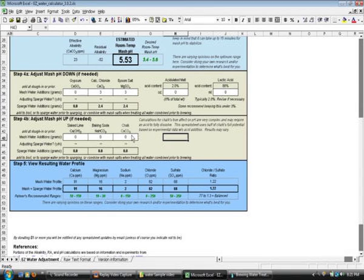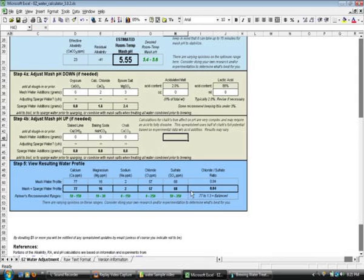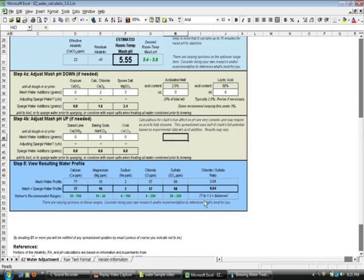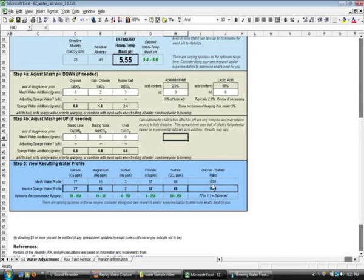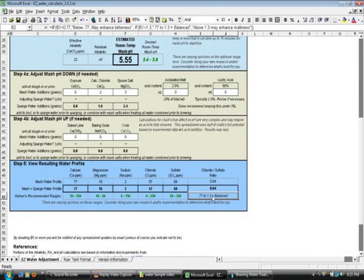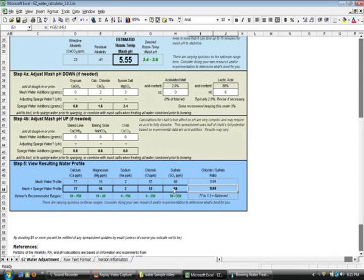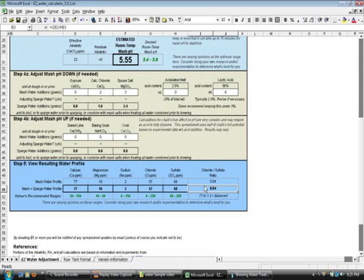And actually we could probably drop this a little, wouldn't hurt anything. As you see here, we have a chloride sulfate ratio, we're still balanced, and that is a key thing that you want to look at too. This ratio here is pretty big deal in the brewing industry as far as...